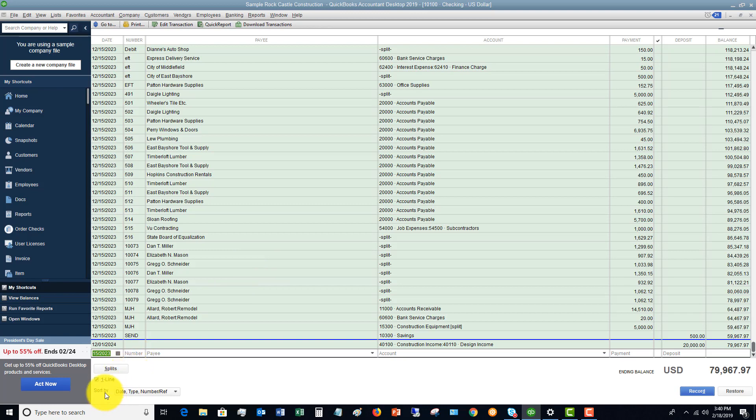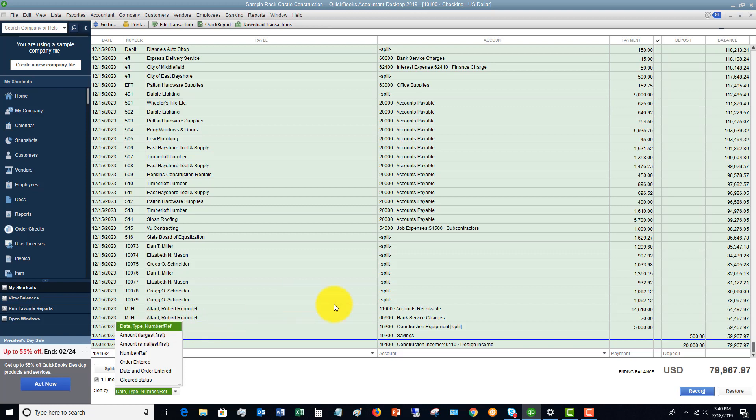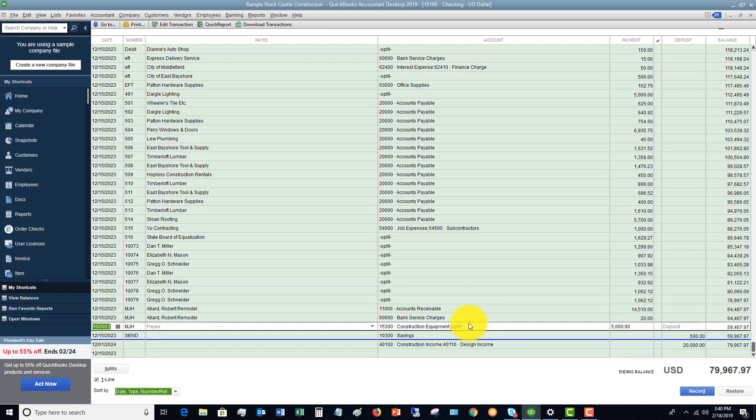Then you can also sort this. You can change the sorting, which will show the transaction. So if you want to do it by amounts, order entered, date and order entered, cleared status, you can also view the check register that way. So if you want to just filter this and sort it in a certain way, you can do that.